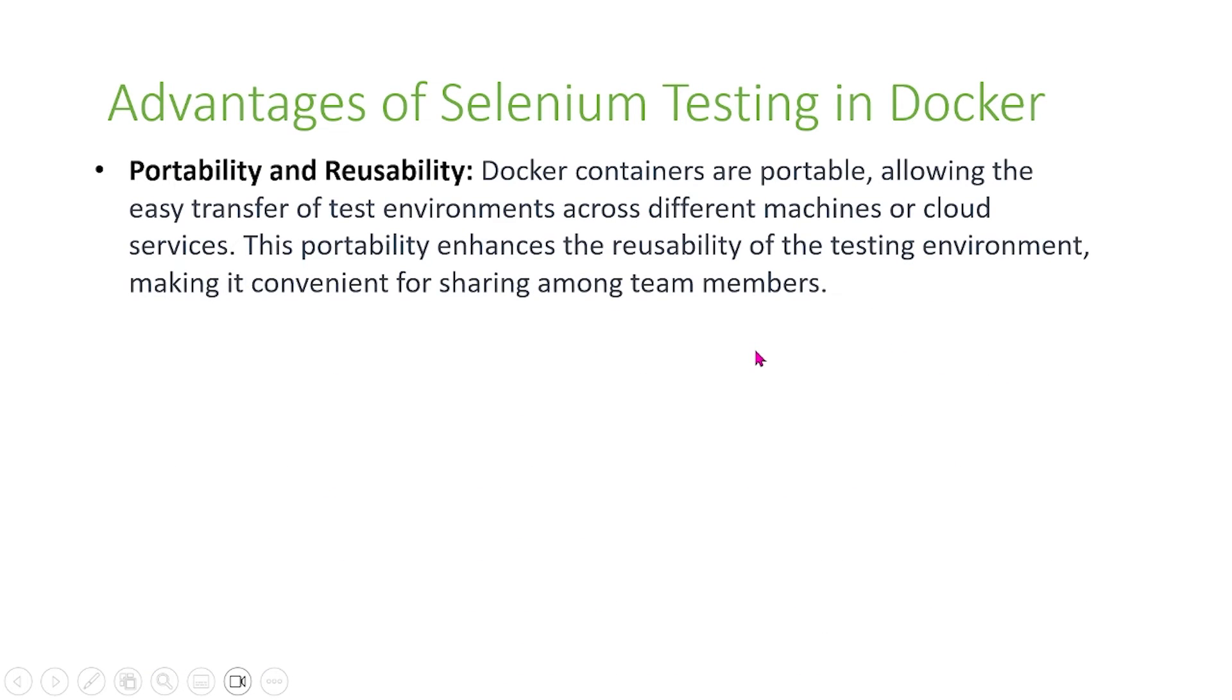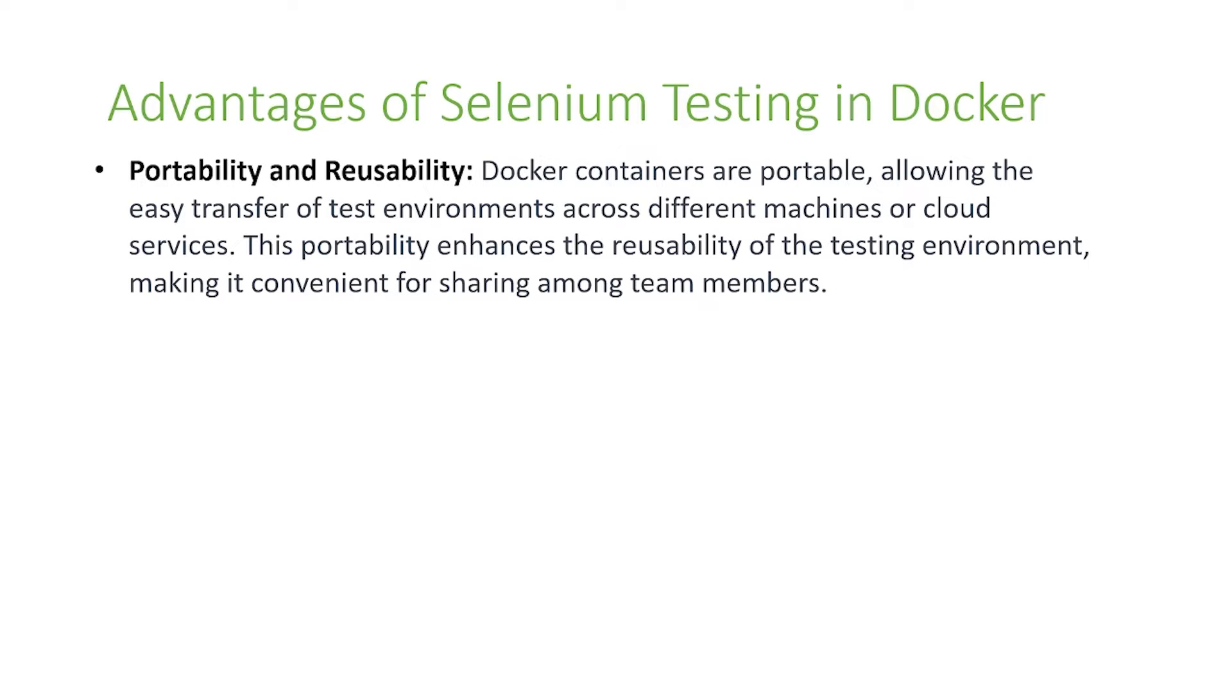There are also other advantages such as portability and reusability. Docker containers are portable, allowing easy transfer of test environments across different machines or cloud services. This portability enhances the reusability of the testing environment, making it convenient for sharing among team members.